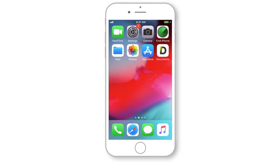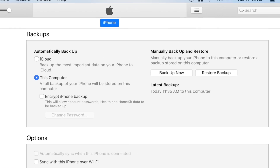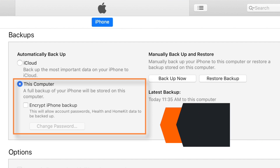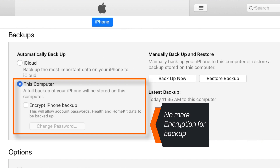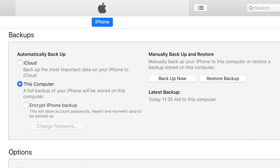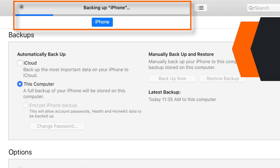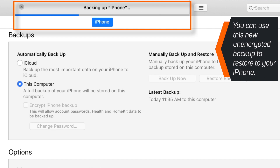Now go ahead and connect your iPhone to iTunes. You'll see that now the encryption setting is disabled for your iPhone. Now you can simply hit Backup Now, and this will start backing up a new iPhone backup which will be unencrypted. You can use this new backup to restore your iPhone.